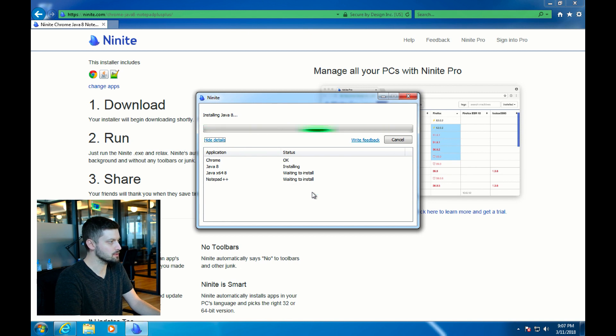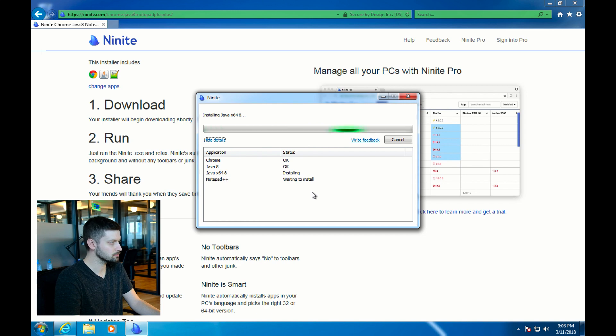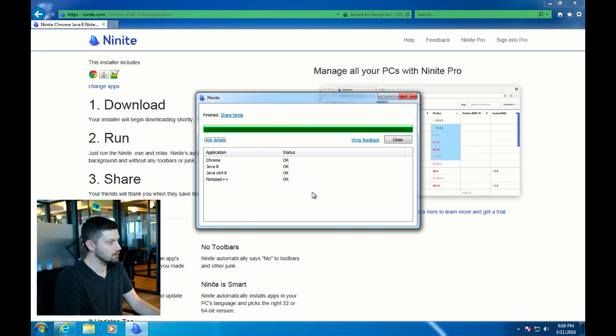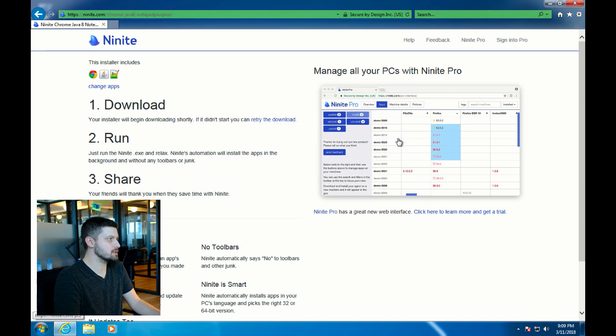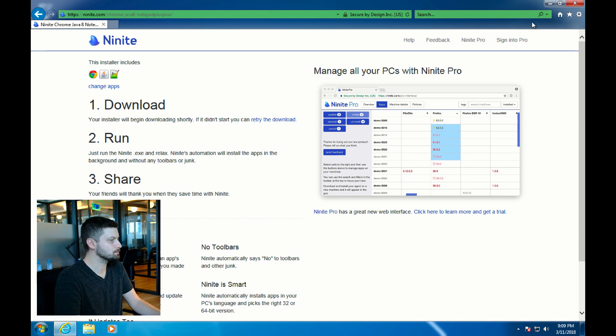We'll wait for this to finish up. Then close that, and all that software is now installed and ready to use.